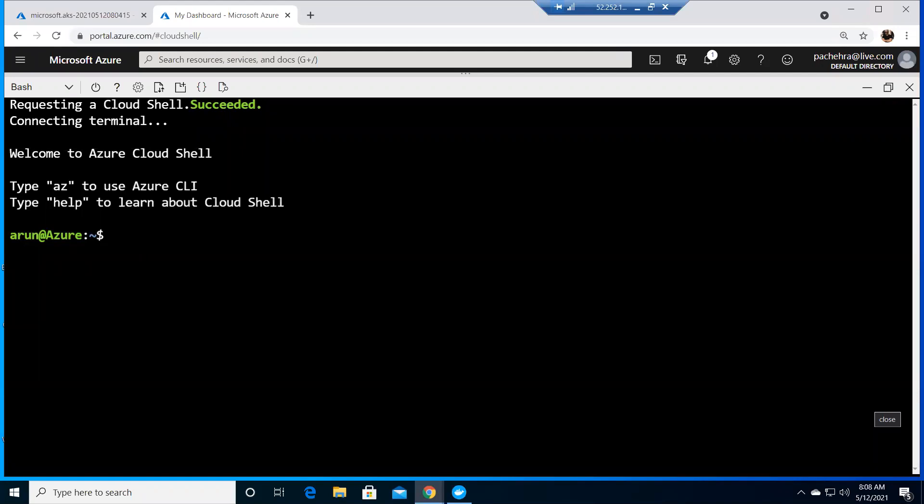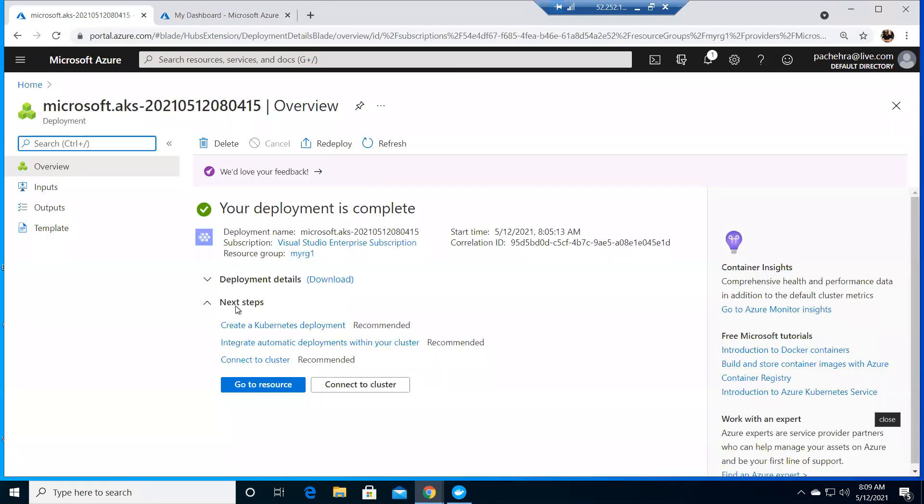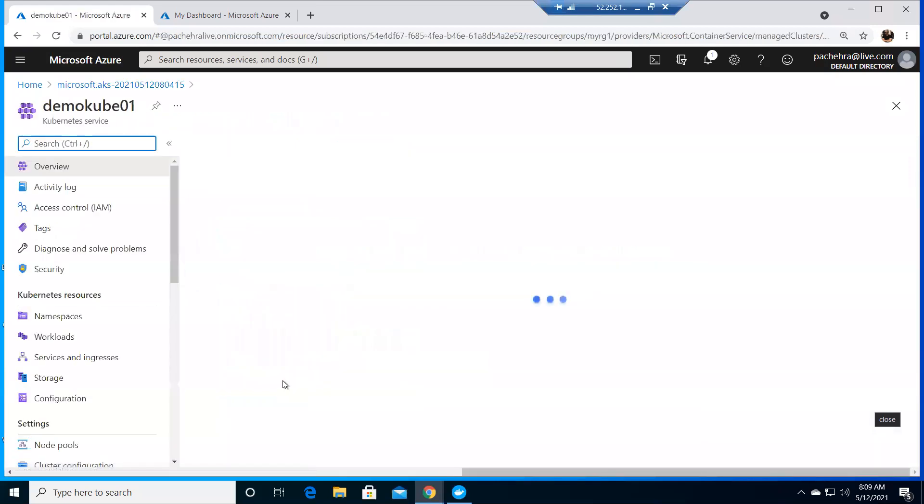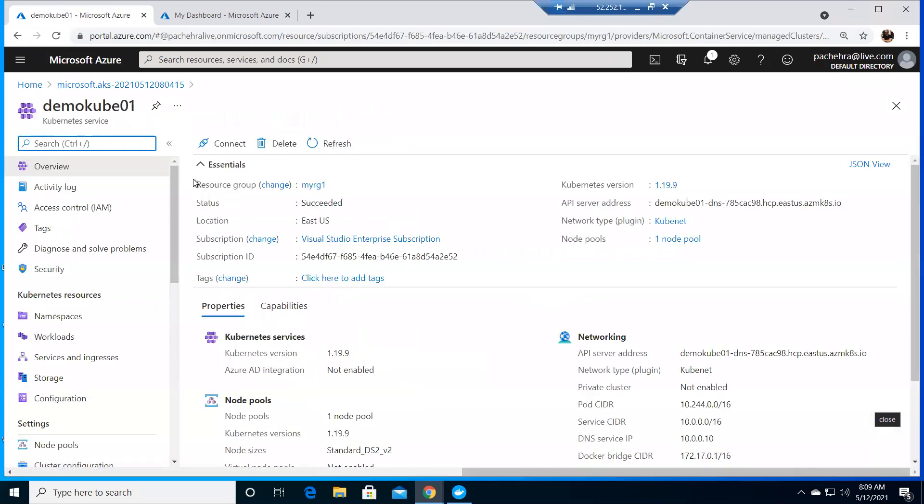We waited for a couple of minutes. I just went to have a cup of coffee. Now if I see here, it has deployed. We can click on go to resource, and here we have our Kubernetes services.